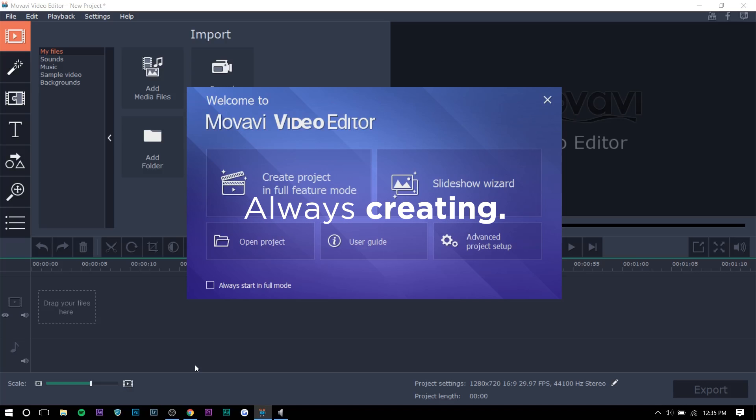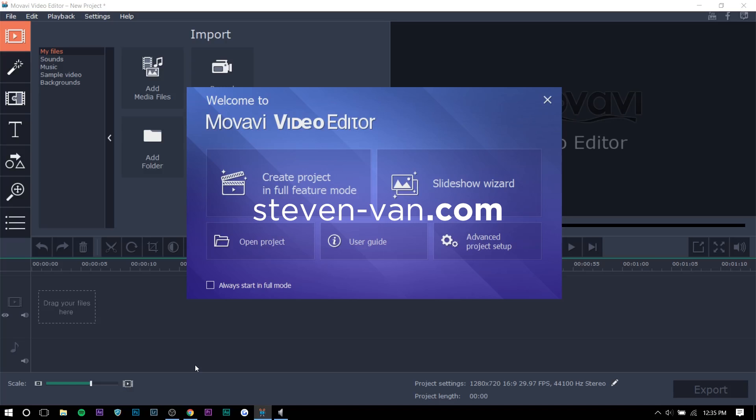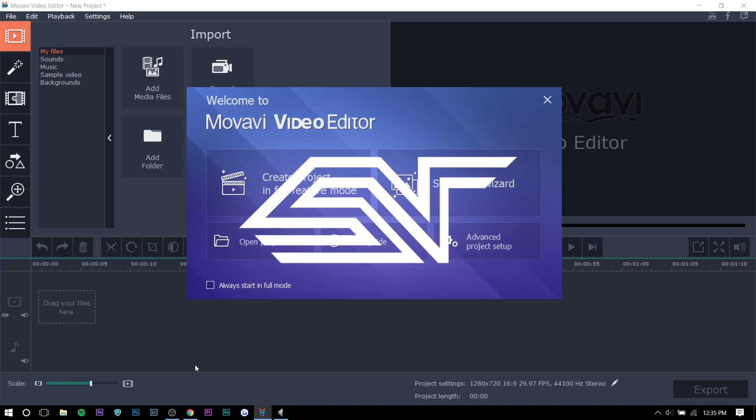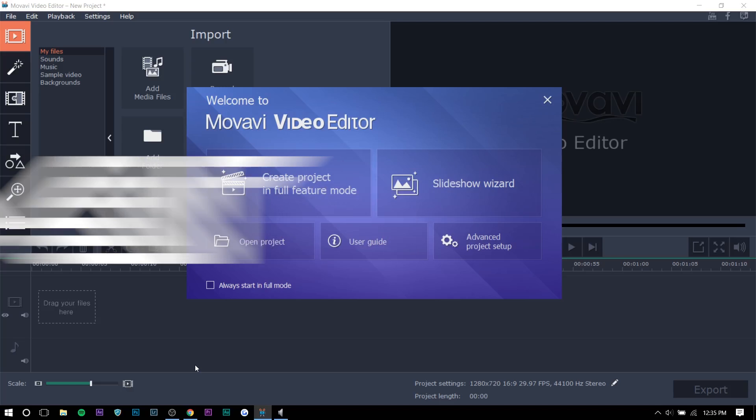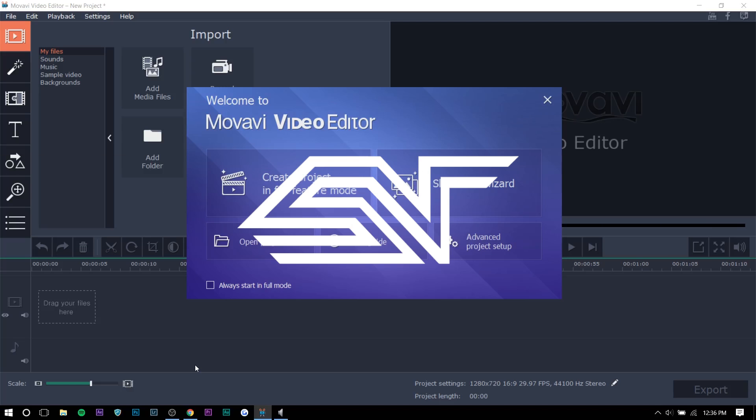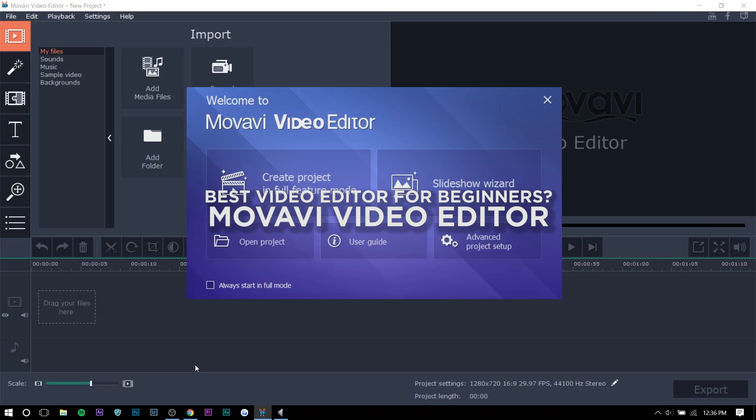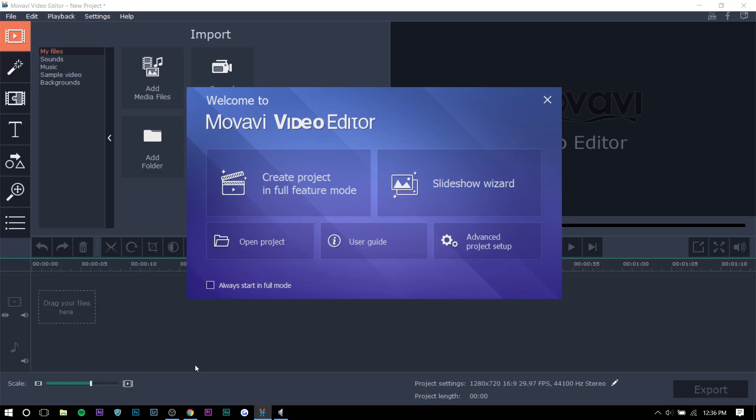Hey guys, Steven here back with another video and today I'll be talking about the Movavi Video Editor. I believe that's how you pronounce it, I never know how to pronounce things. But they're sponsoring this video and they're giving everybody 30% off, just click the link in the description.